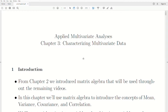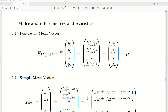Hello, this is the next video in a playlist that I'm calling Applied Multivariate Analysis. We're in Chapter 3 of this playlist, which I'm calling Characterizing Multivariate Data. Let's jump to today's topic, which is multivariate parameters and statistics.